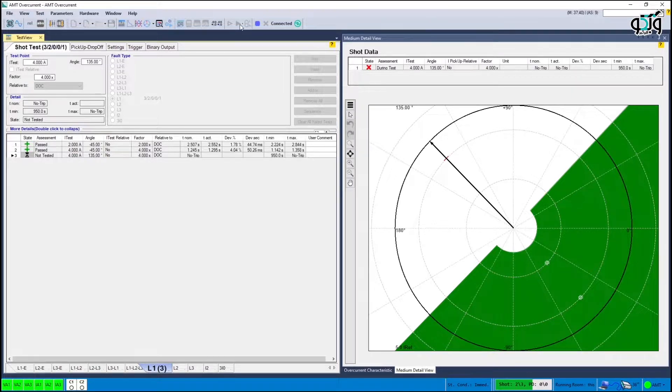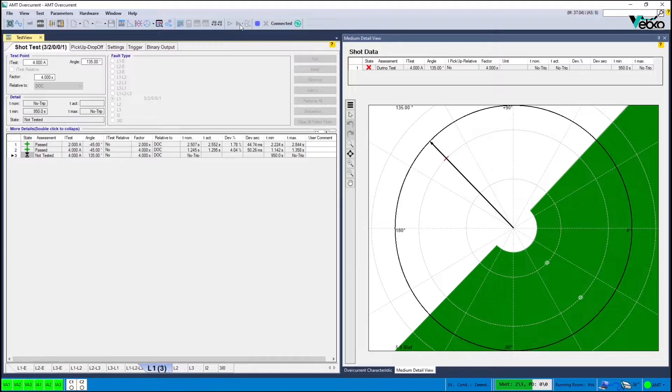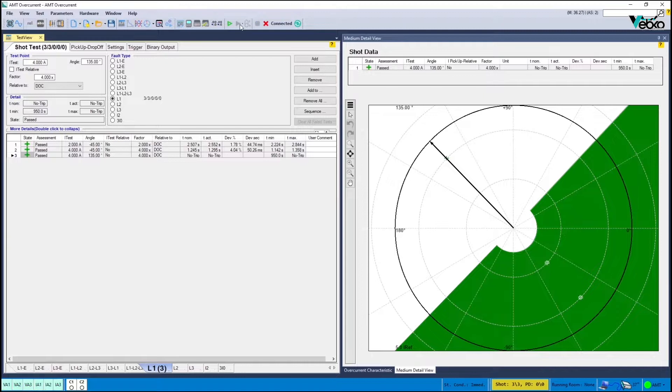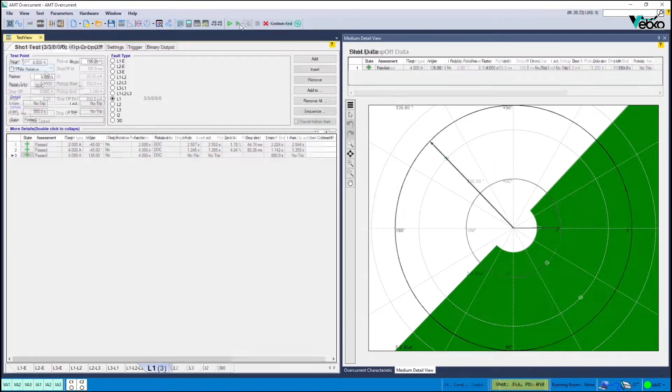If you run the test on fault type L1, L2 and L3, the setting current should not act in a way that its reversal from the other two phases cause tripping.